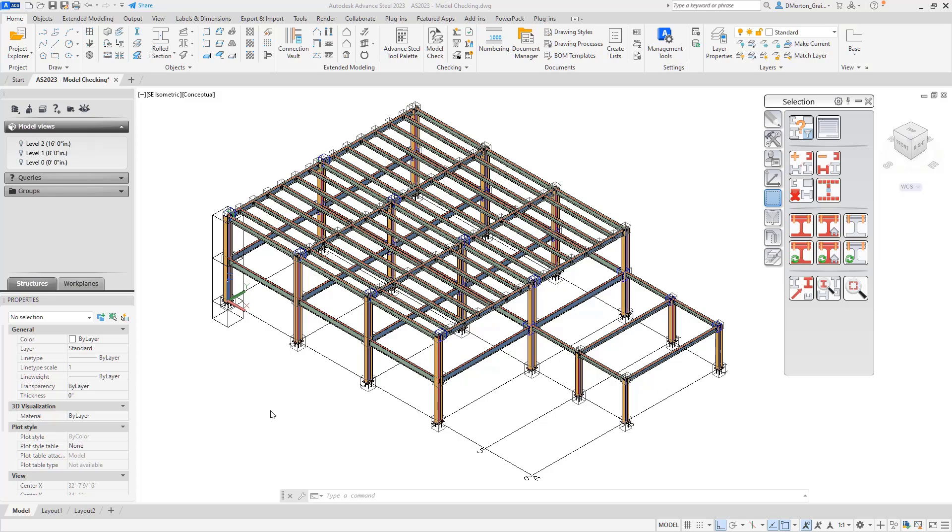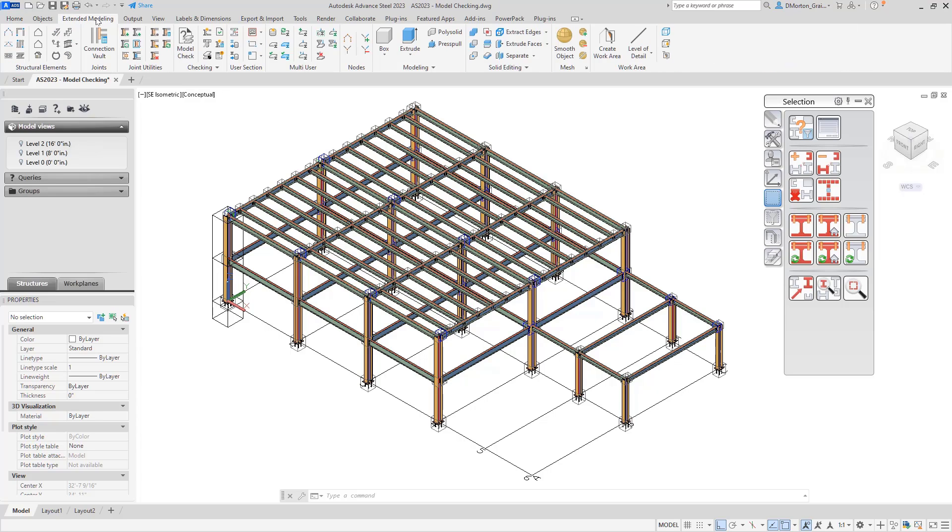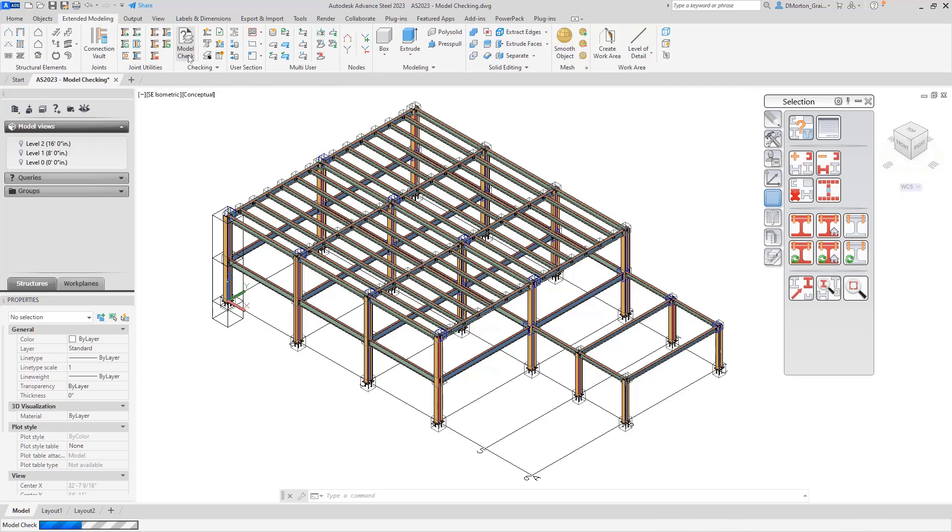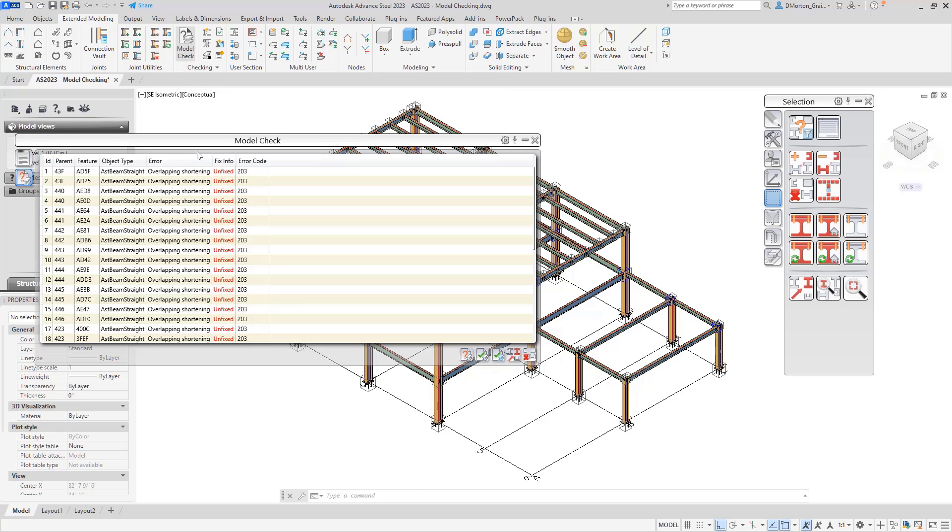Here we're going to take a look at some of the basics of checking the model for errors. To begin with, one of the options that we have, if we come to the extended modeling tab, you'll see under checking is model check. And a lot of times if you click on this, you're going to get a list of items that come up.